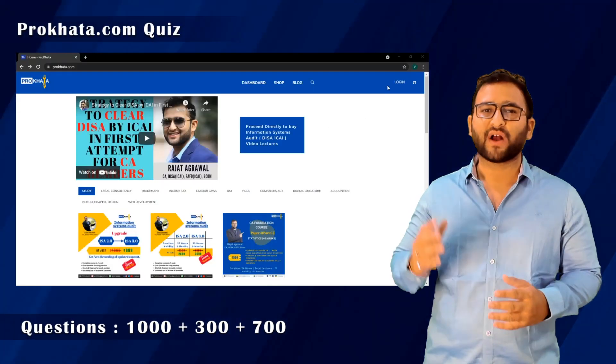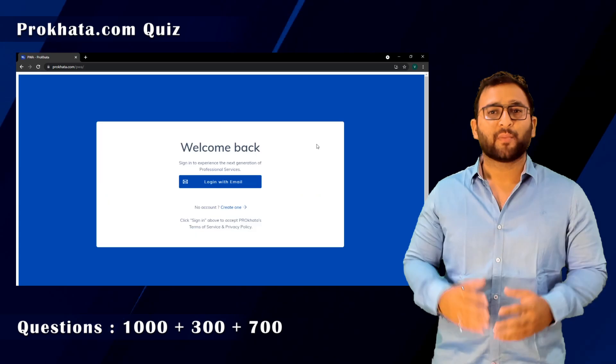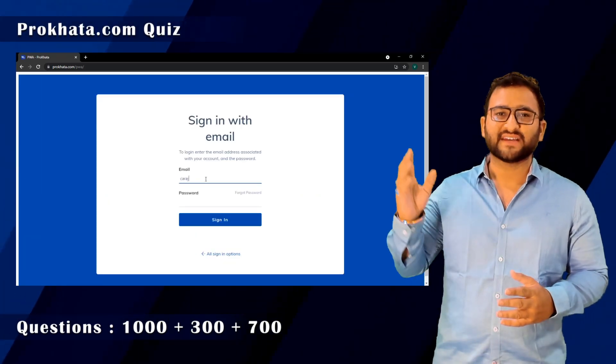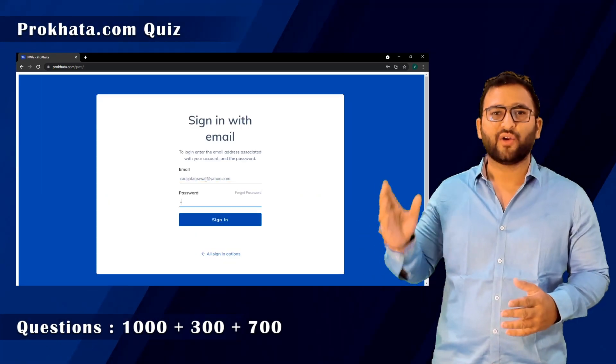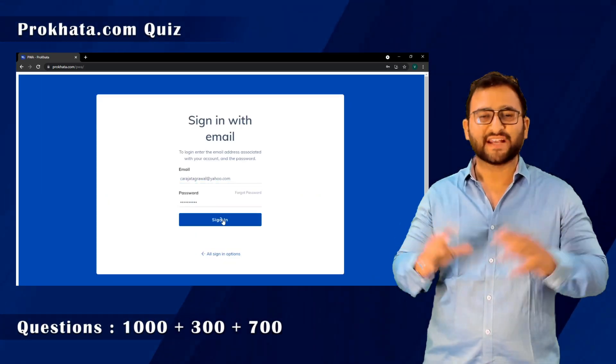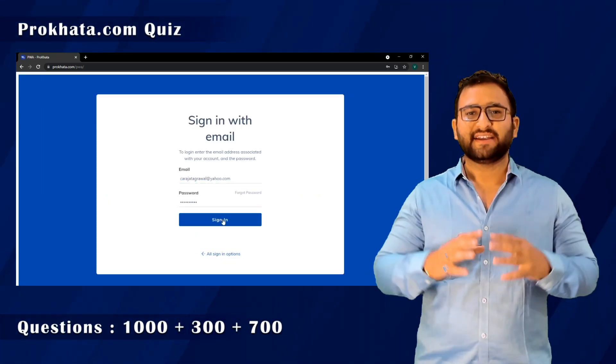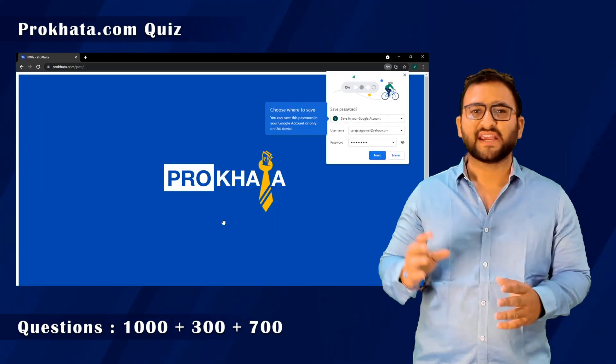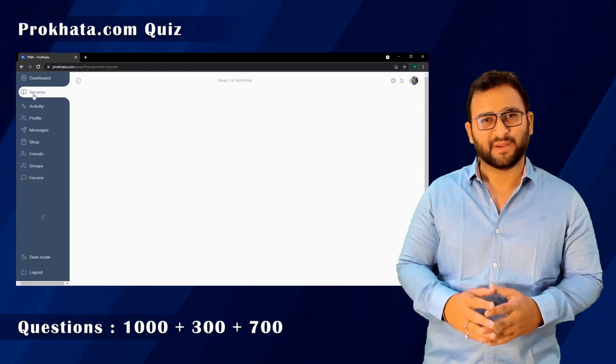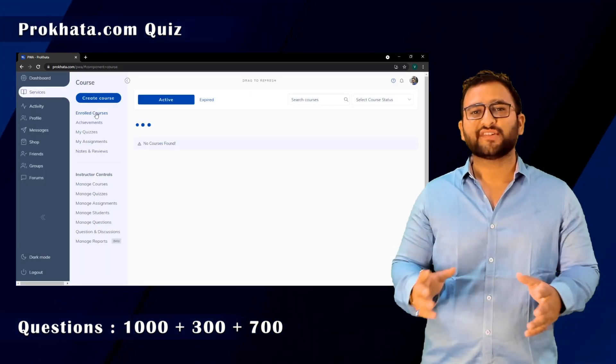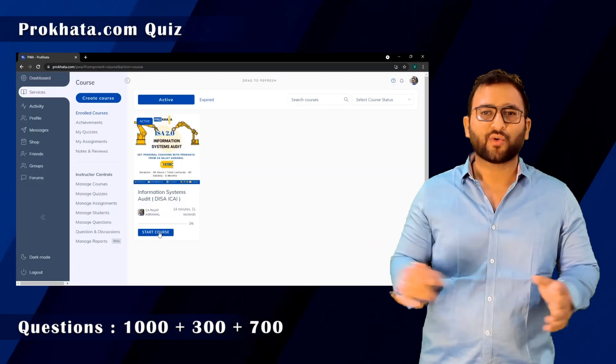To access these questions, go to www.prokhala.com and log in to your dashboard. In the dashboard, go to enrolled courses and you will be able to access your purchased course.